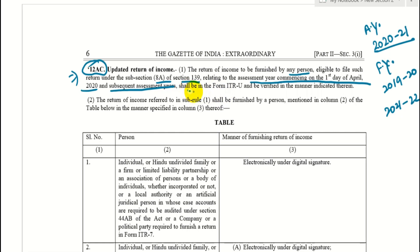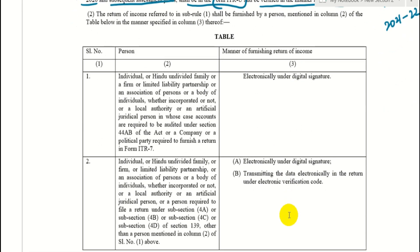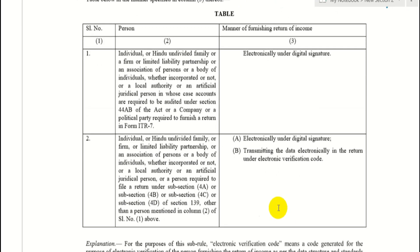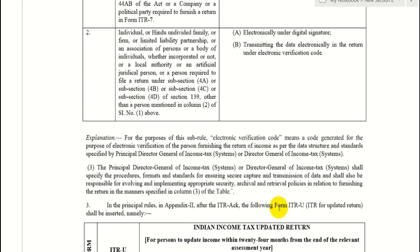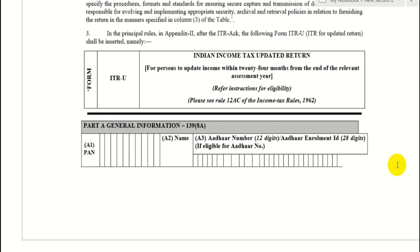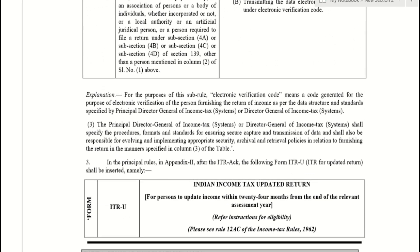The updated return must be filed using Form ITR-U, and it will be verified in the manner indicated therein. The person liable to audit has to verify using a digital signature. Otherwise, both AVC and digital signature options remain available under this form ITR-U.